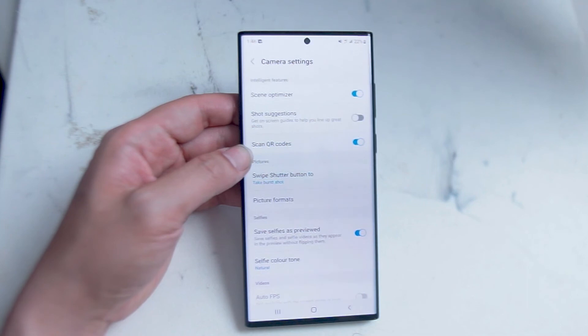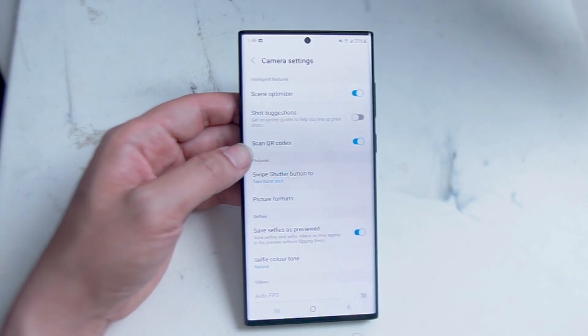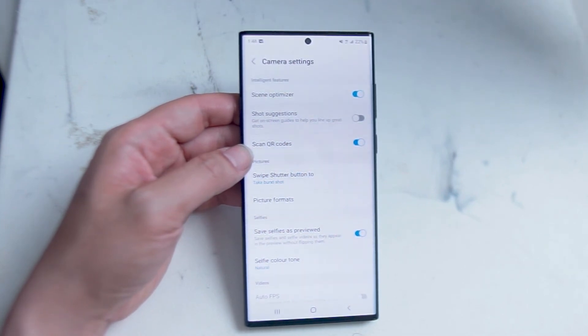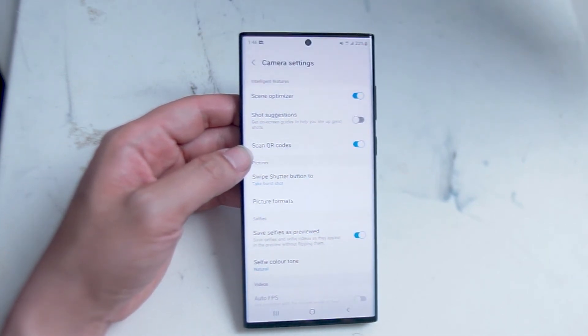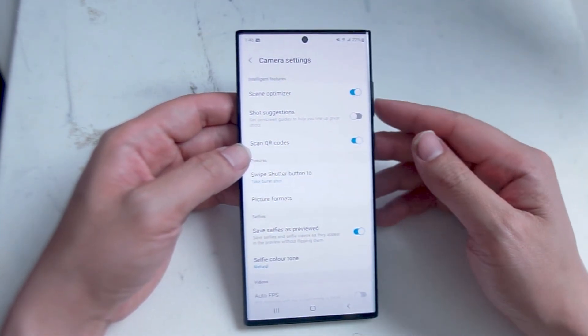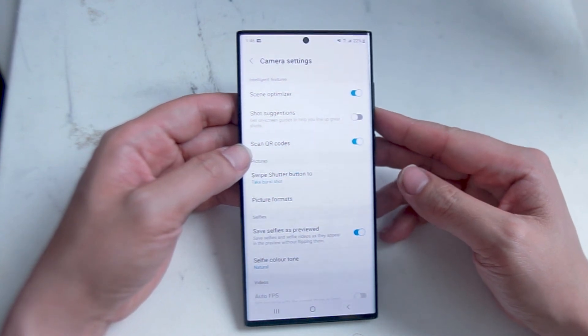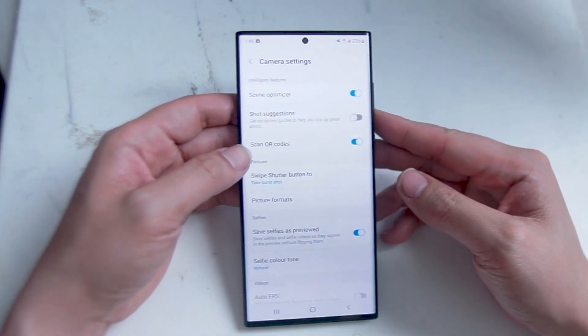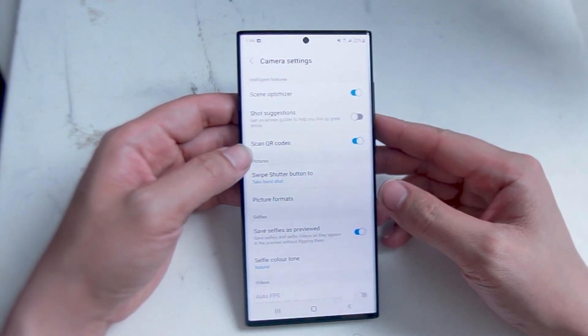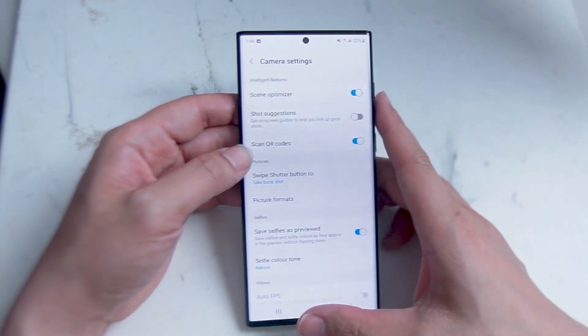So there you have it everyone, just a quick tip on how to enable scene optimizer on your S22 Ultra. If you like this kind of content leave a message down below. Don't forget to subscribe and thanks for watching.